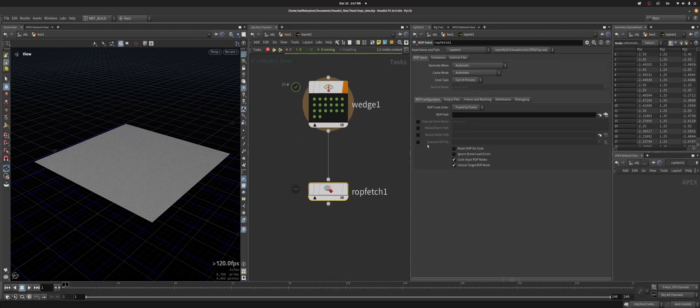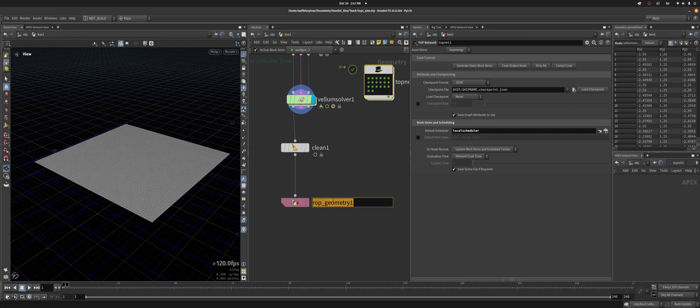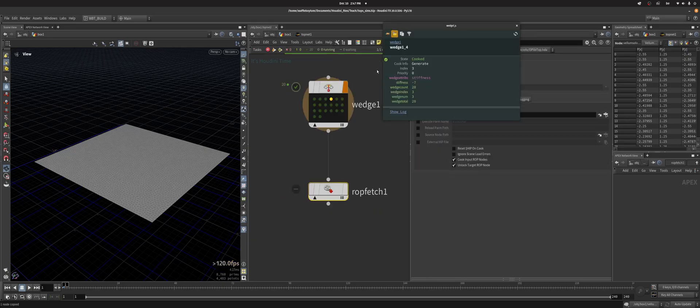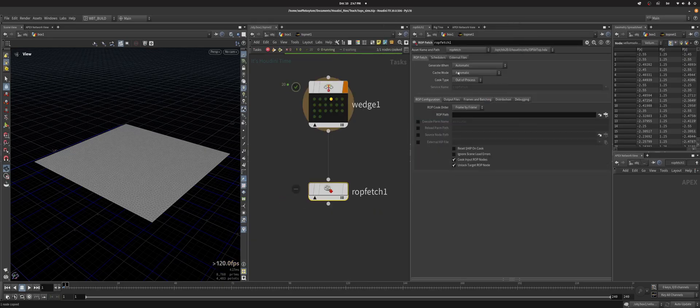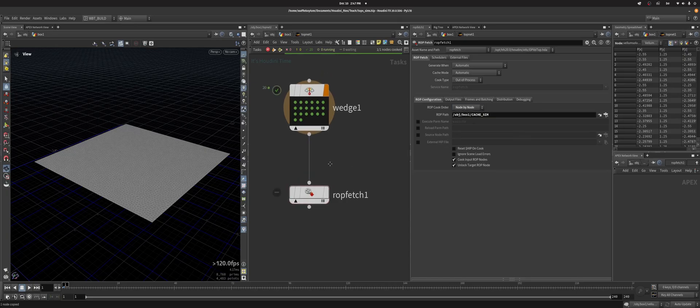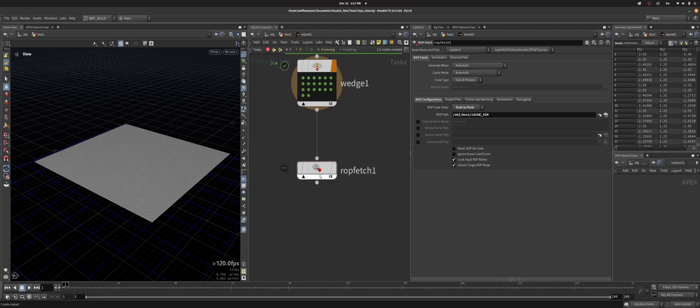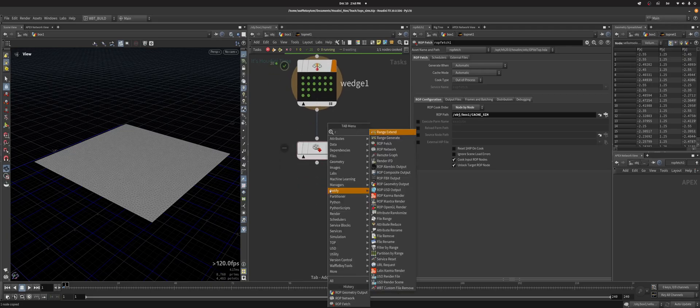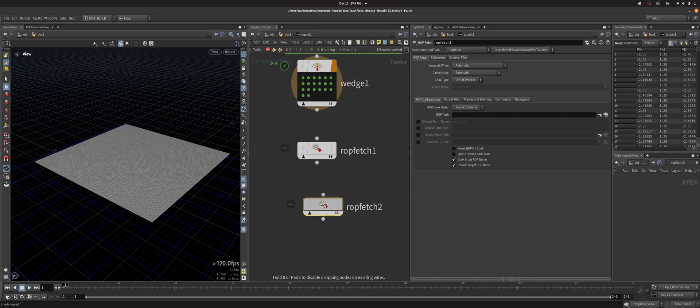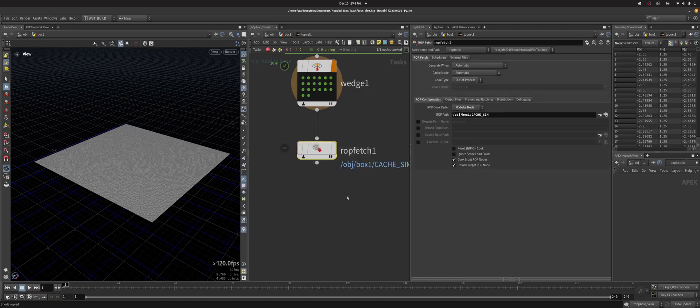So in here I'm going to reference my ROP. So I'm going to say cache, cache sim, and I'm going to put it here. And when I set it to do node by node, this is mostly important if you have a chain of ROP fetches like this. You want to set it node by node, especially if the second one depends on the first one.